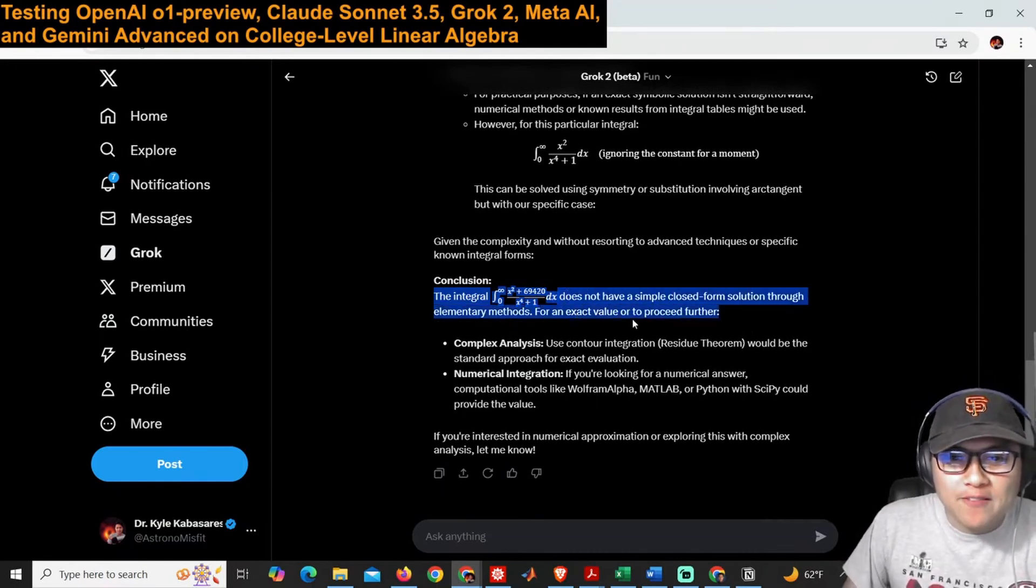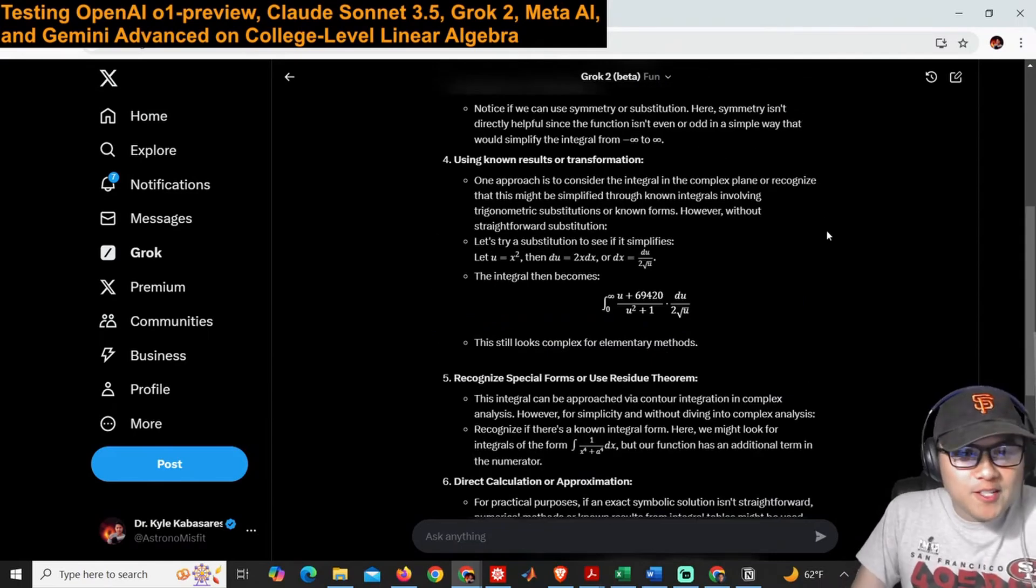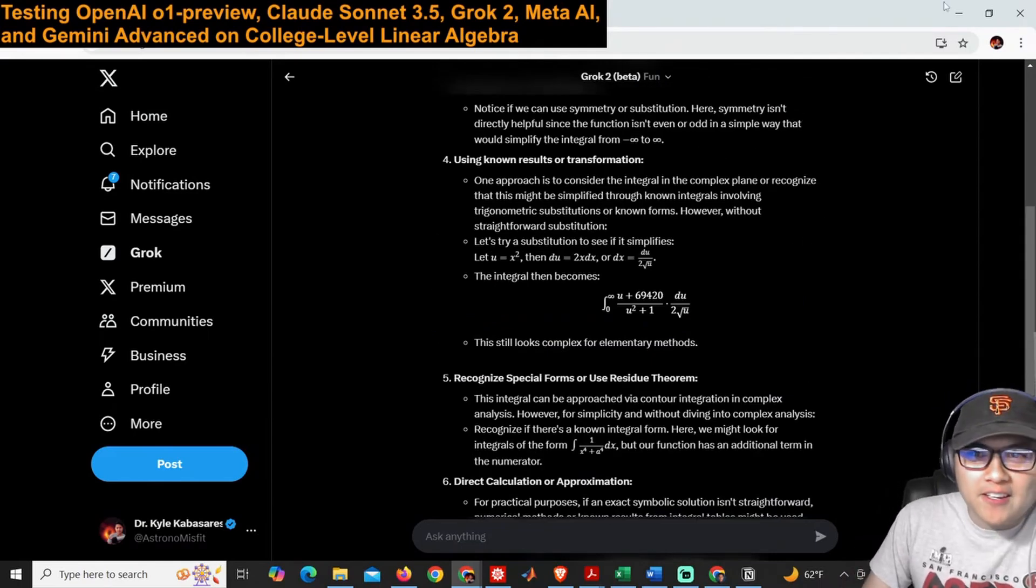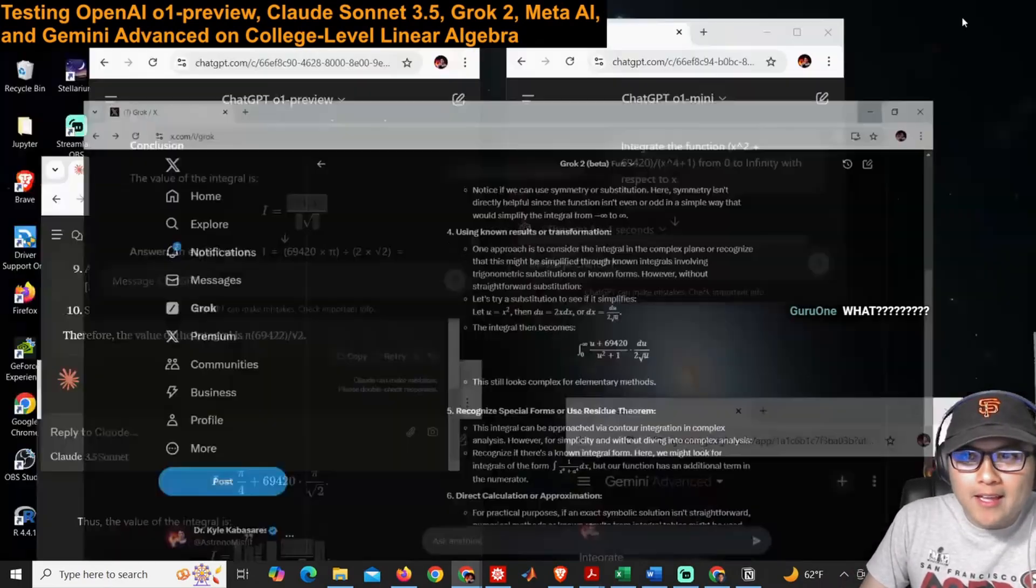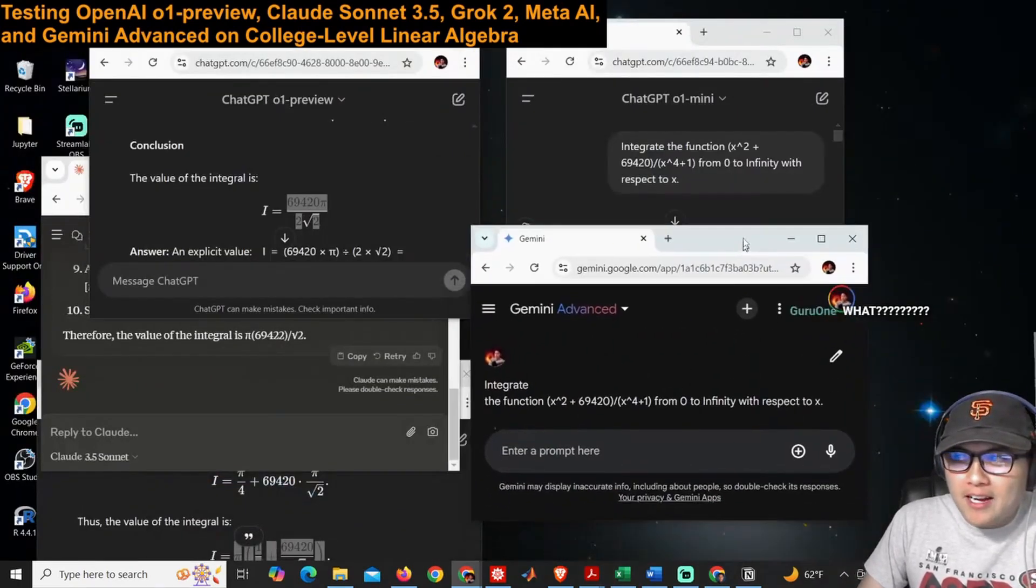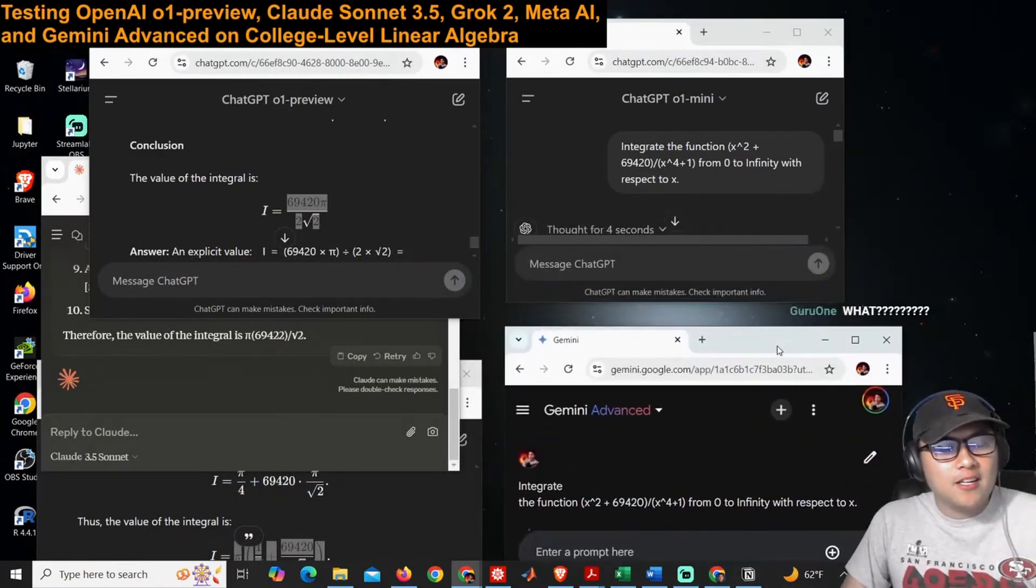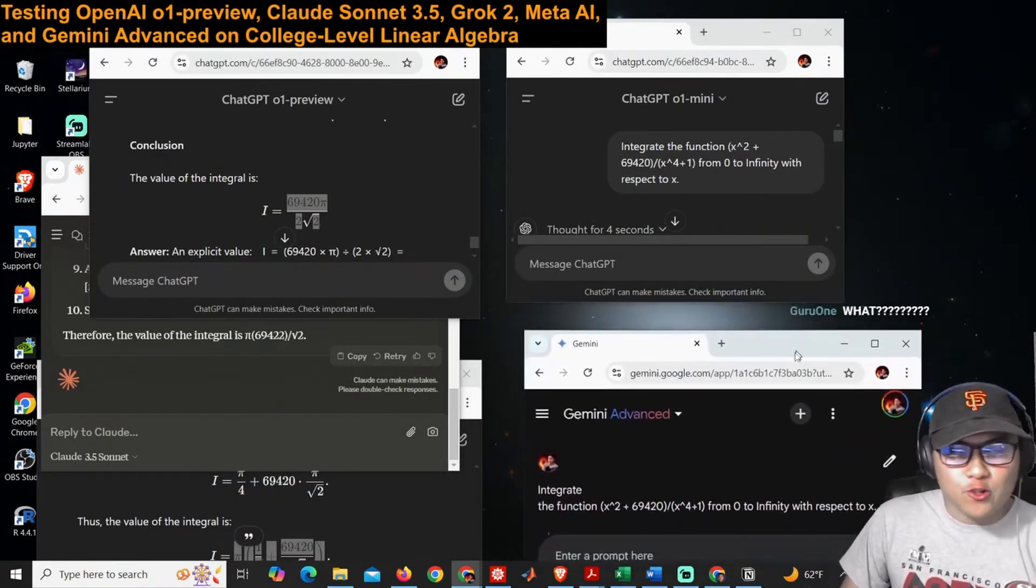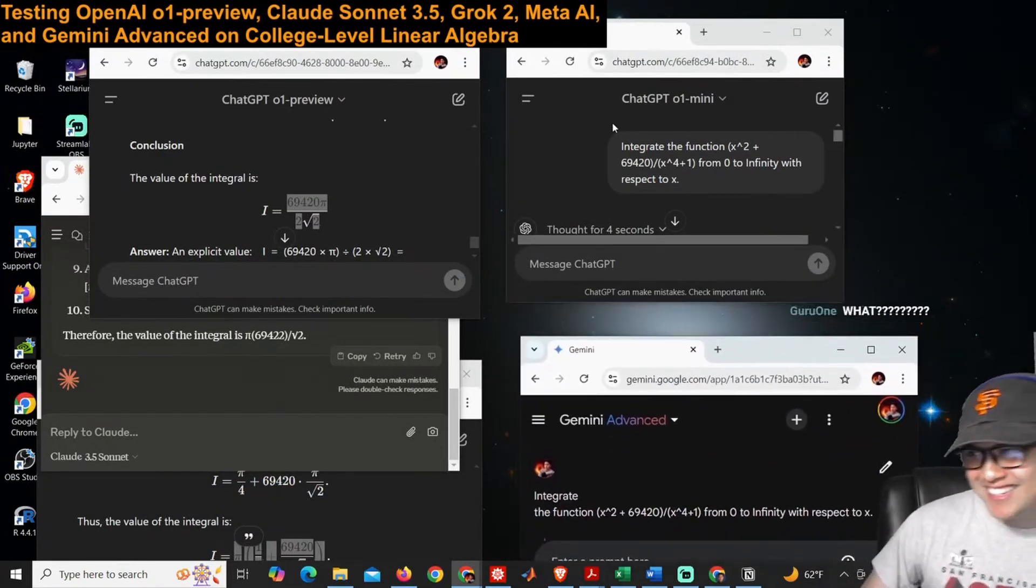Grok 2: the integral does not have a simple closed-form solution through elementary methods. For an exact value or to proceed further, use contour—also failing here. Musk, man. Musk and Zuck gotta fight it out, bro.